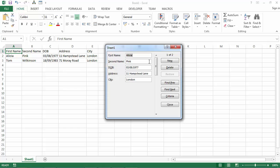If you want to add a new record, just select New and type the data you want to add.